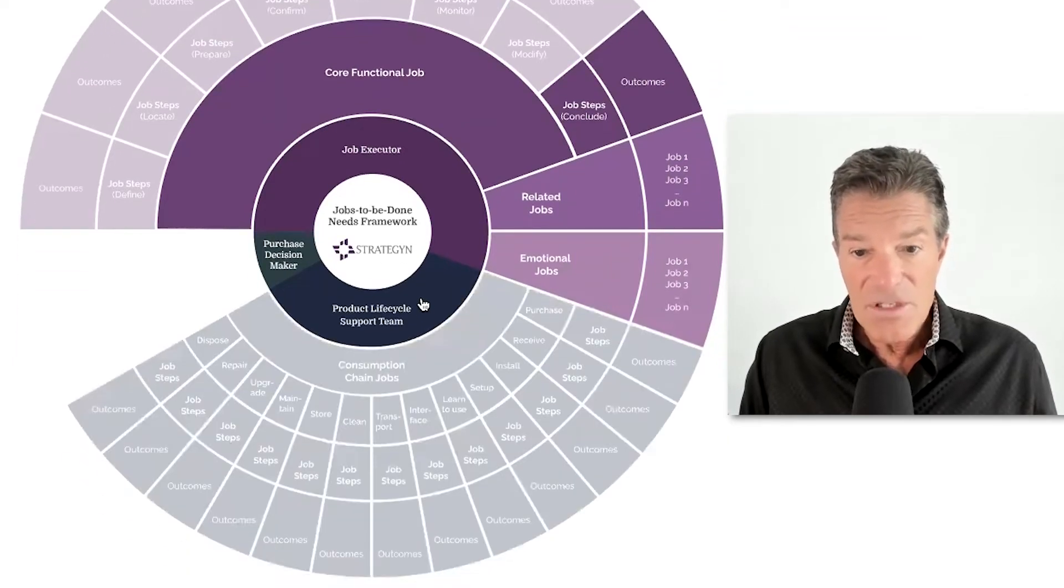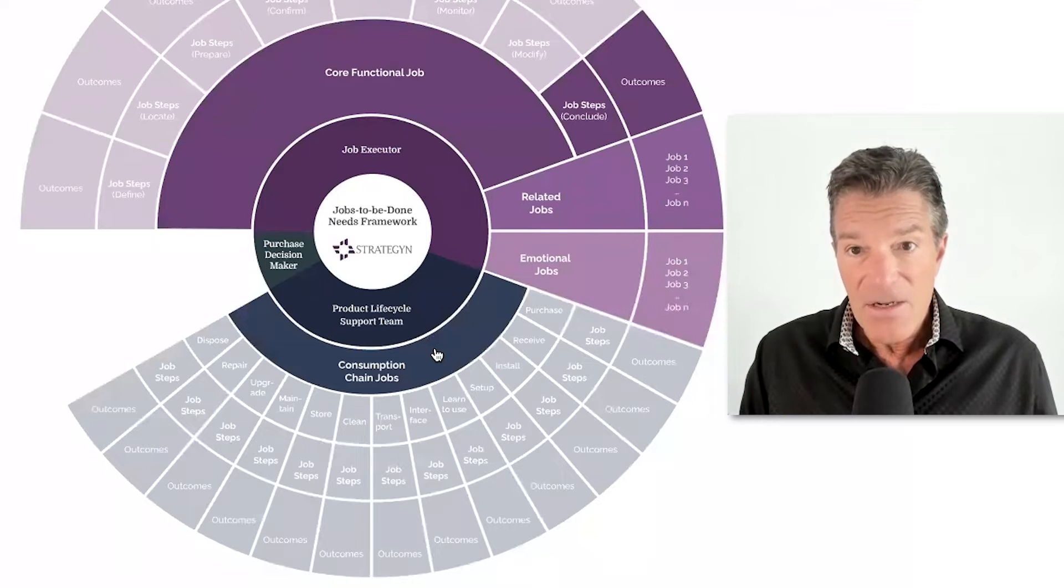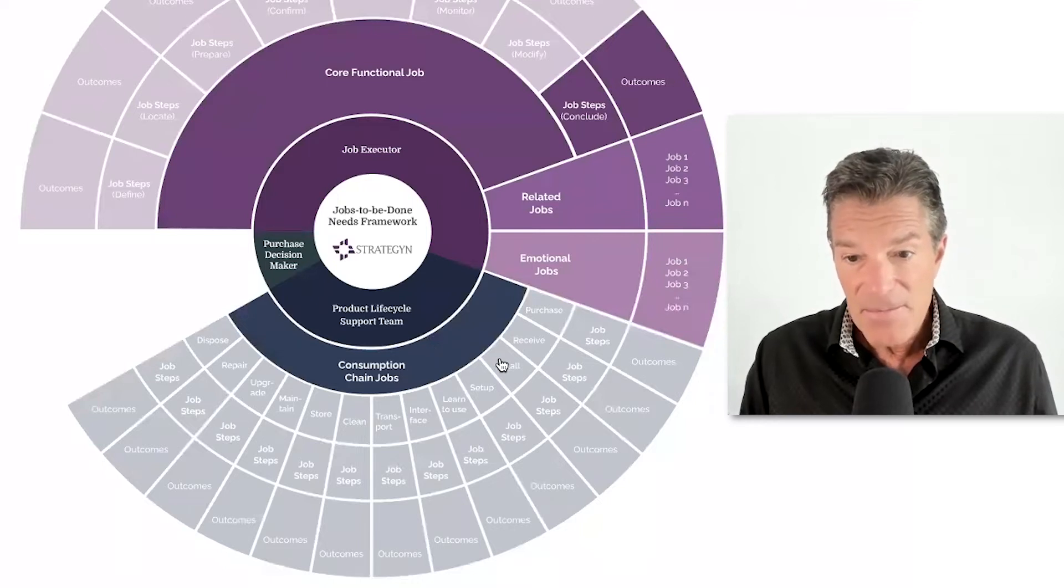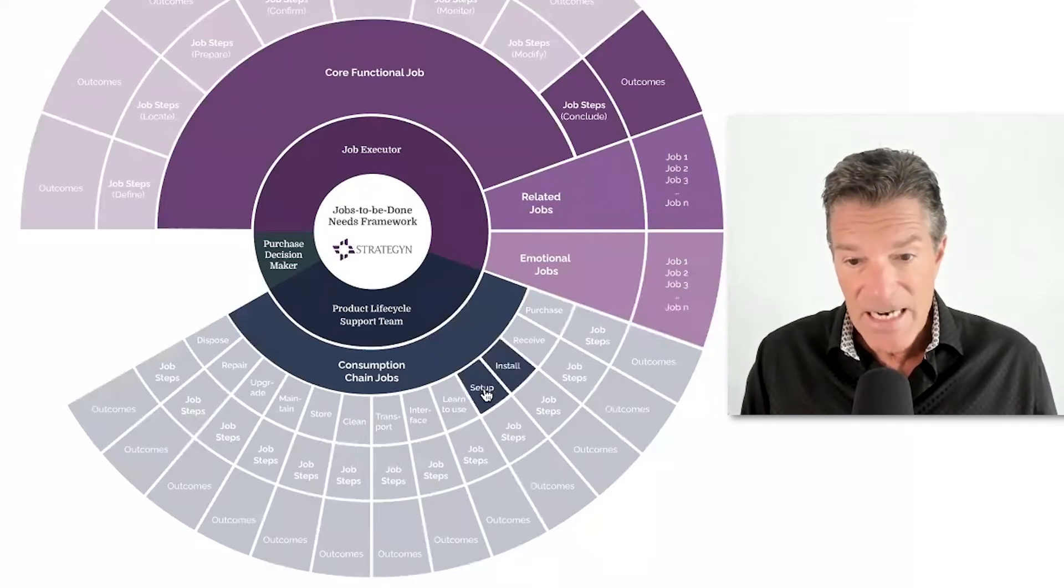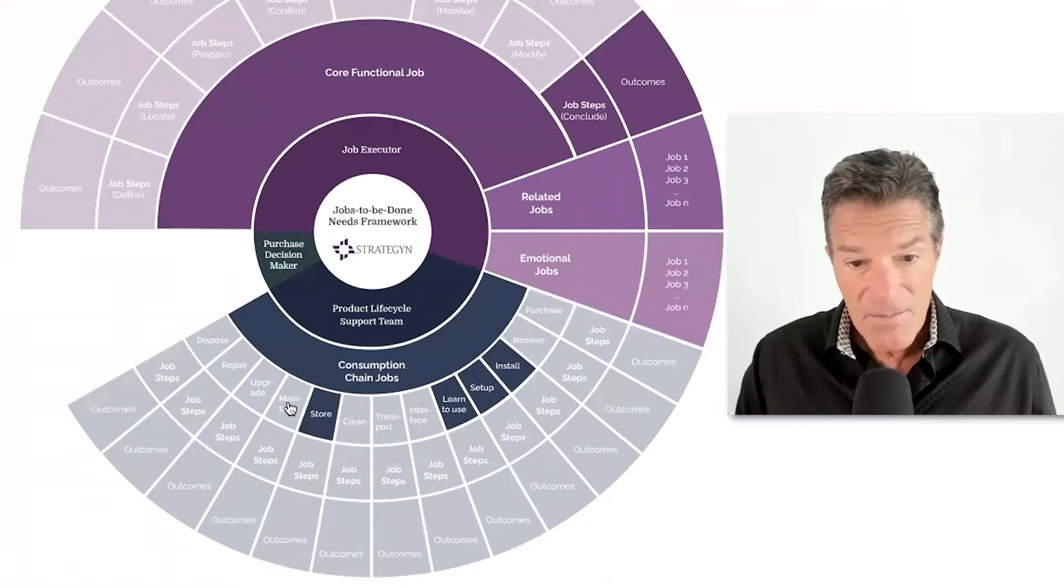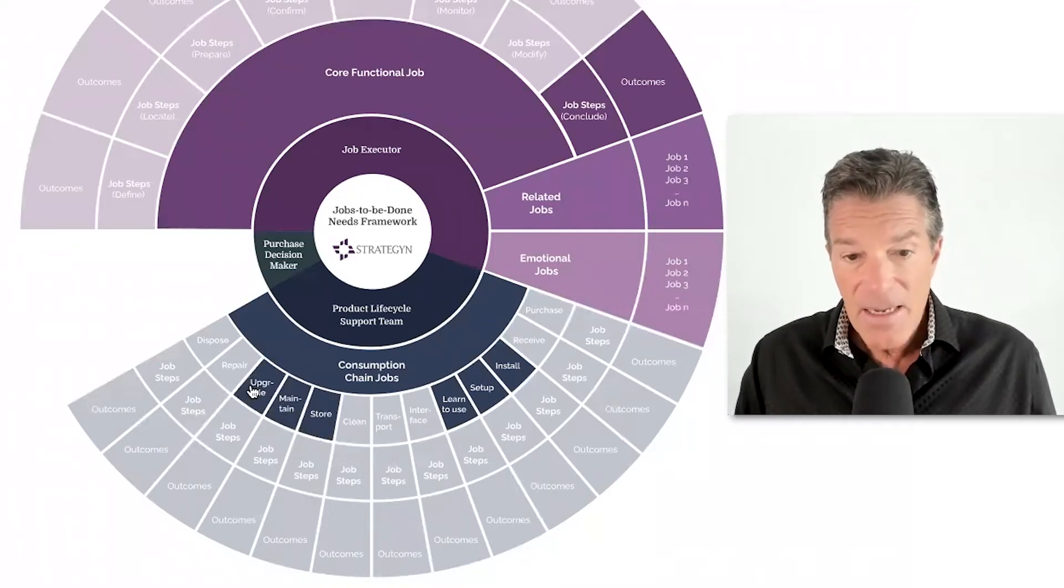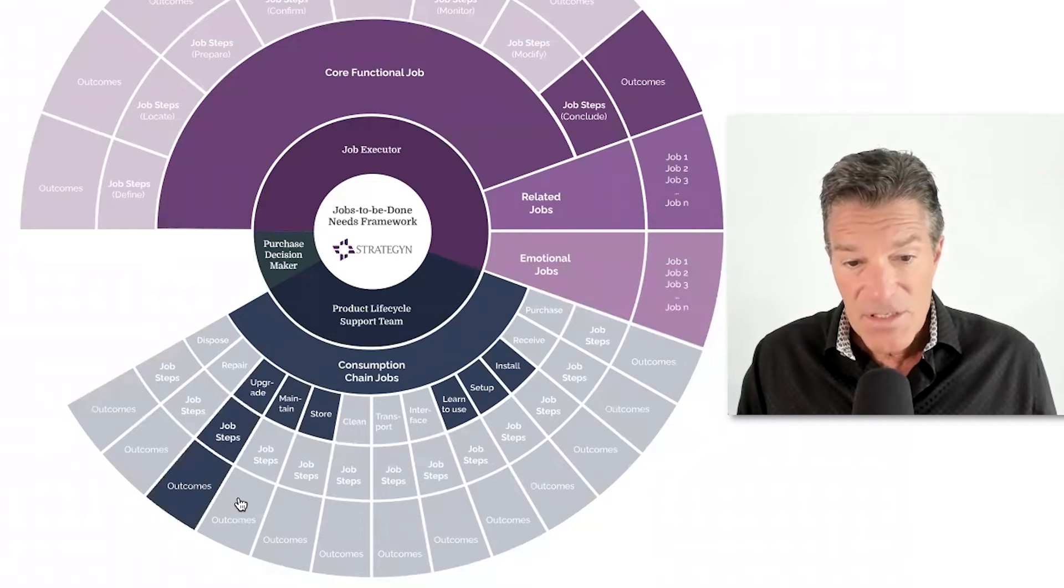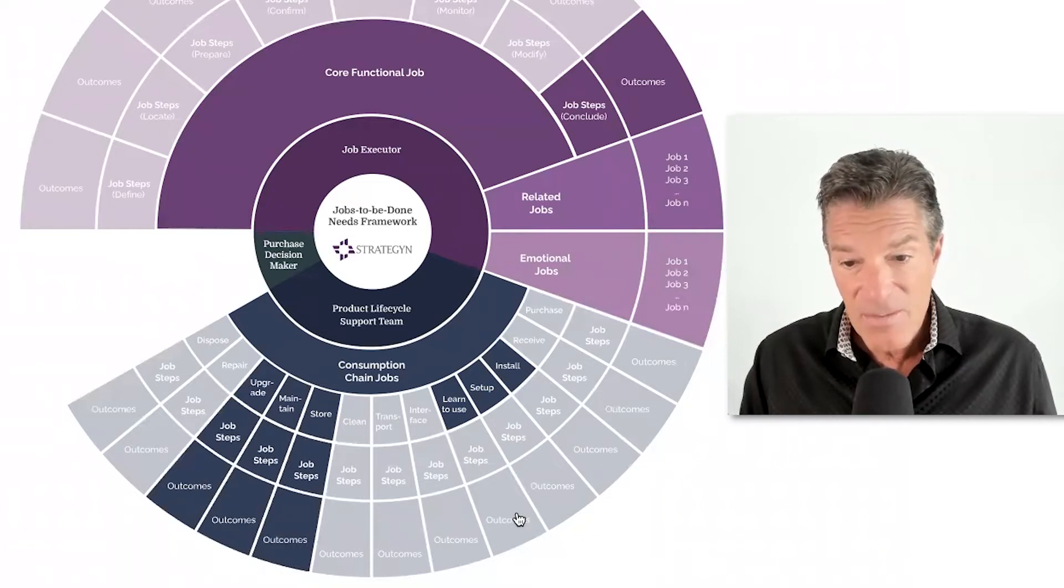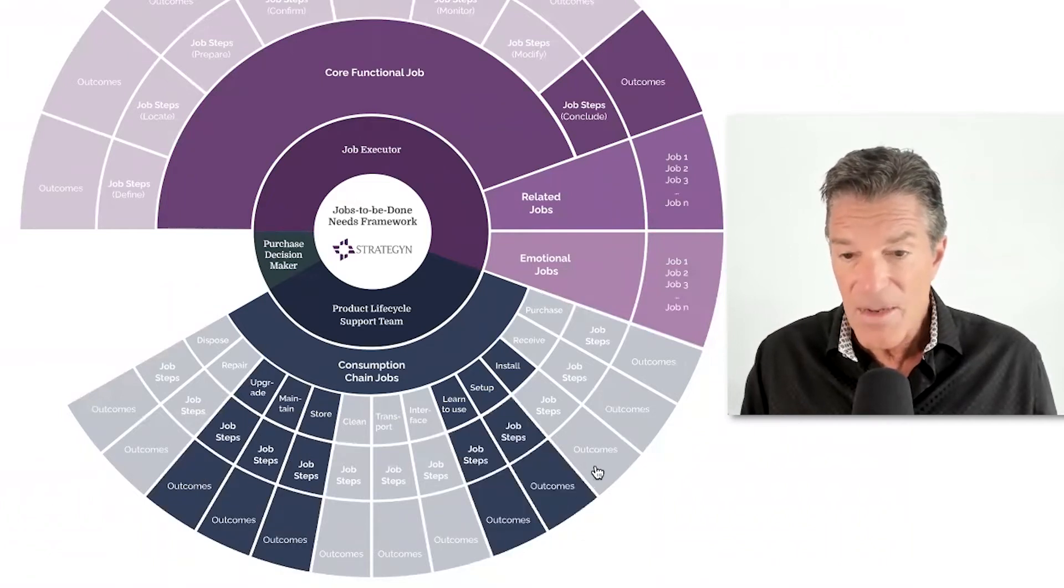So we call those consumption chain jobs. And they include things like installing the product or setting it up or learning how to use it or storing it, maintaining it and upgrading it. And with each of those jobs, there's job steps and outcomes associated with each of those as well.